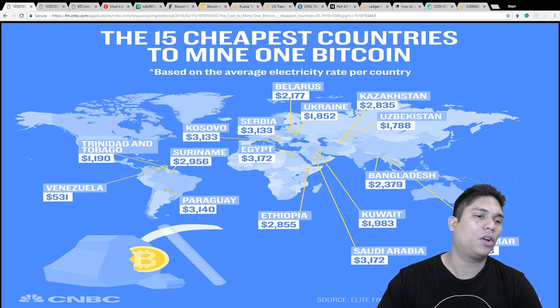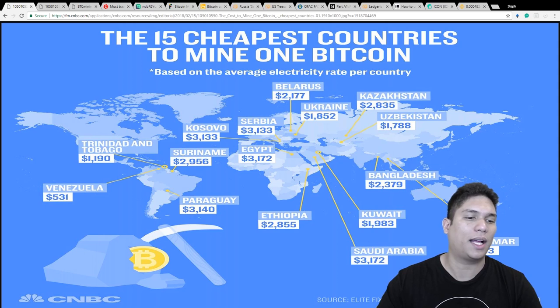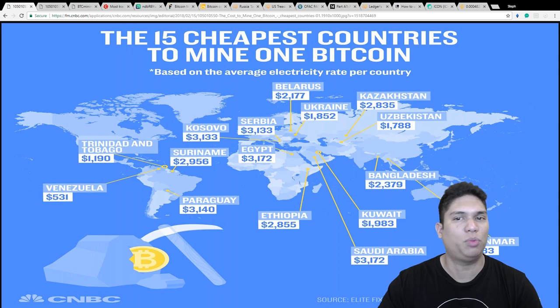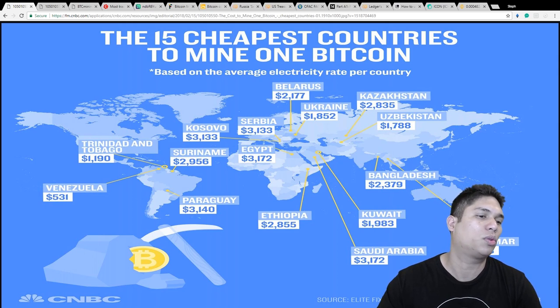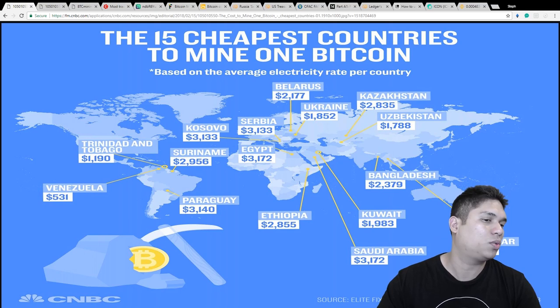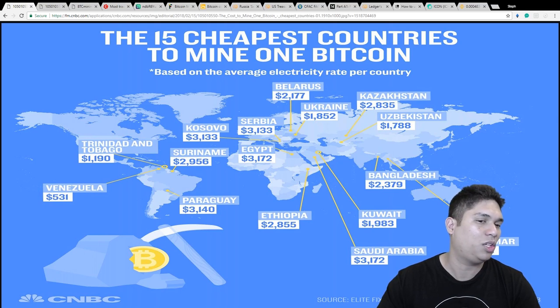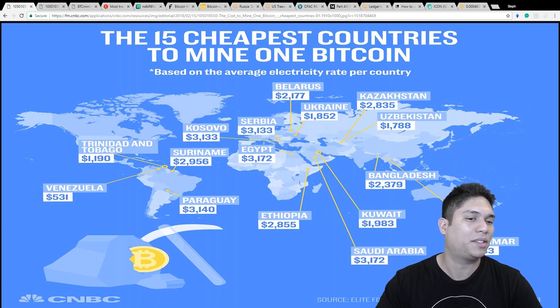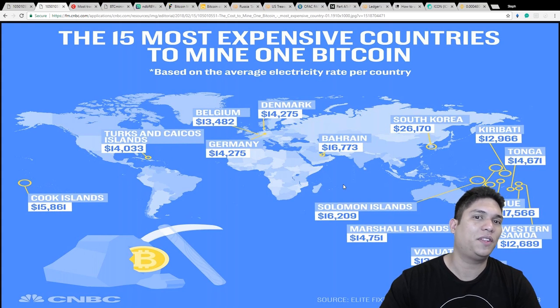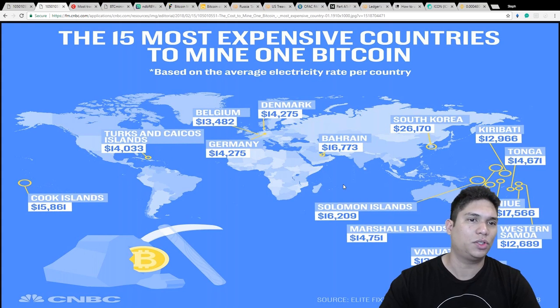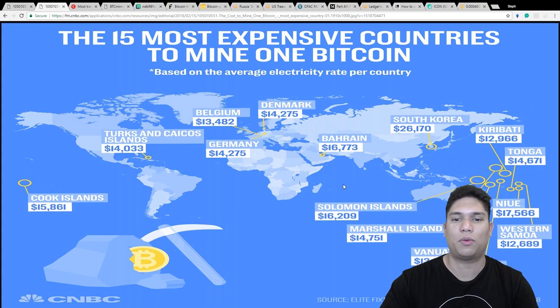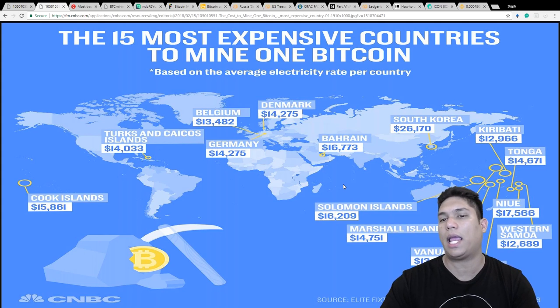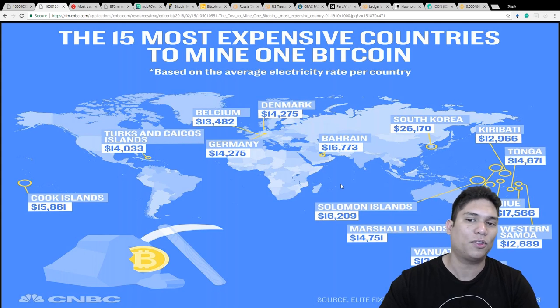So I found this chart online that has a display of the 15 cheapest countries in the world to mine Bitcoin. You're going to realize Venezuela is actually by far the cheapest country, even twice as cheap as the second place. Now at the 15 most expensive countries to mine Bitcoin, you're going to realize that they're about the same except for South Korea, which is so high compared to everything else.